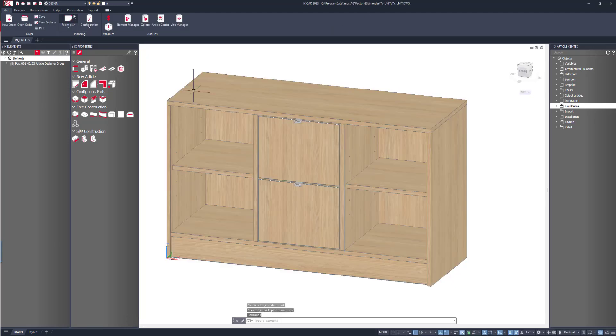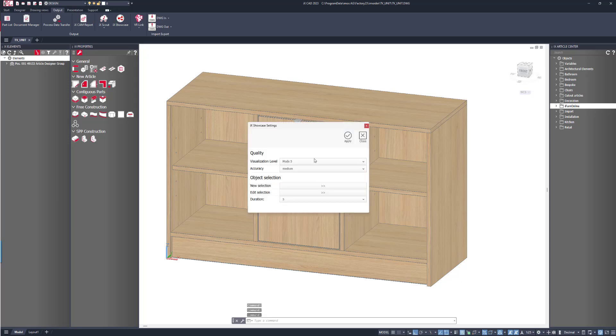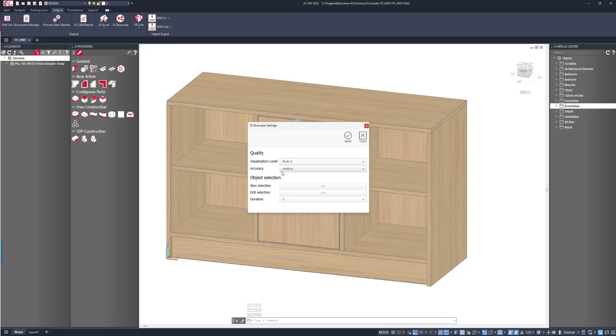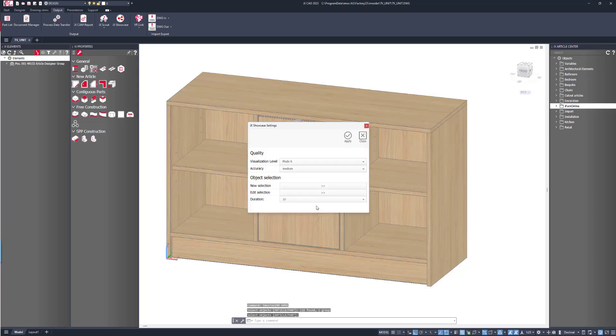Once saved, we can then go to the output tab and click on showcase. I'll say that this should be a high level of visualization, but with medium accuracy. This is the best setting. I'll say that this should be live for 10 days and I'll choose my product and right click to confirm.